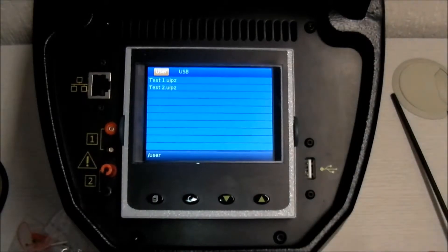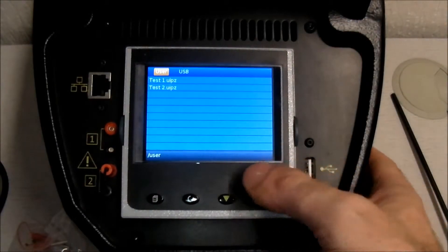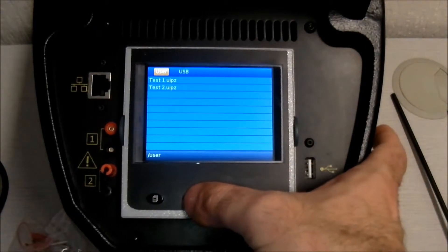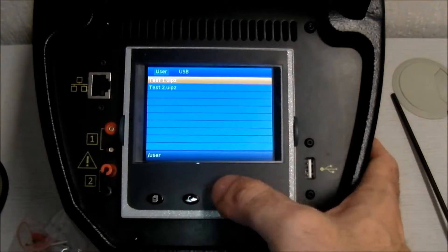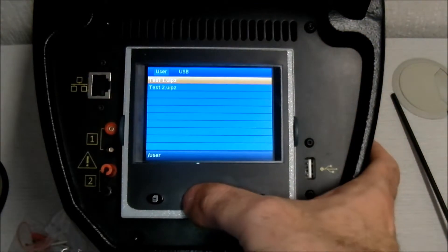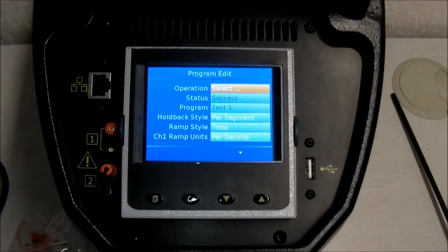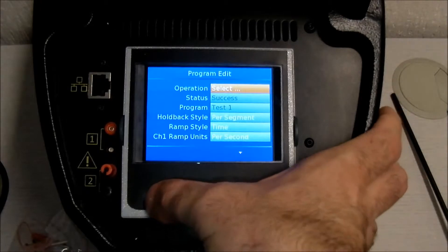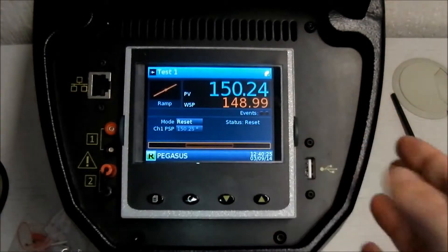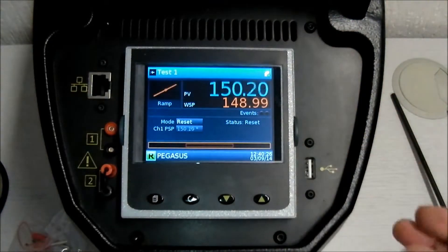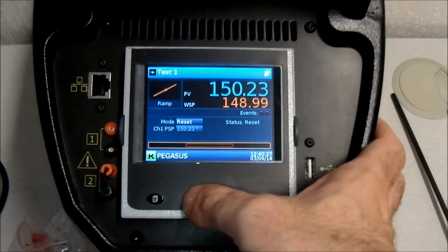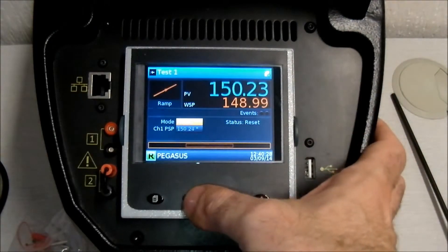In this example, it is Test 1. This has now been loaded. Exit to the program page and then select Mode again.